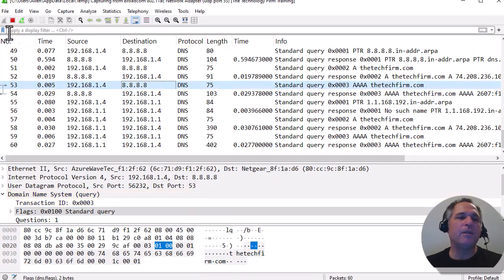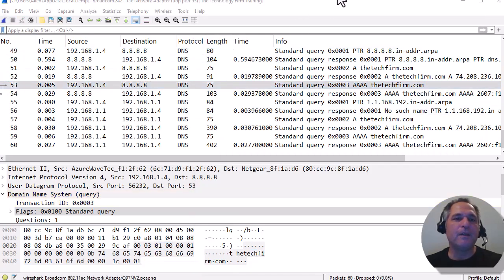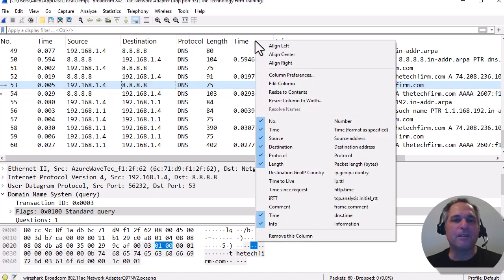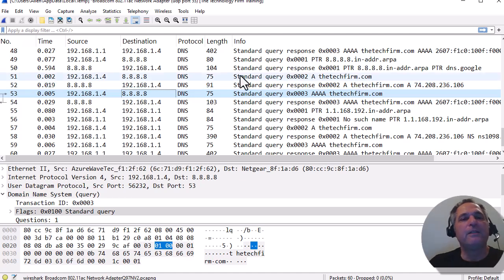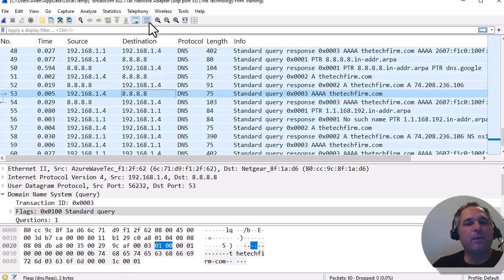When you're done, hit stop. Now we've got our trace file. This column here is left over from before — let me get rid of it because you won't have that. The first thing people want to know is what do I do in Wireshark?